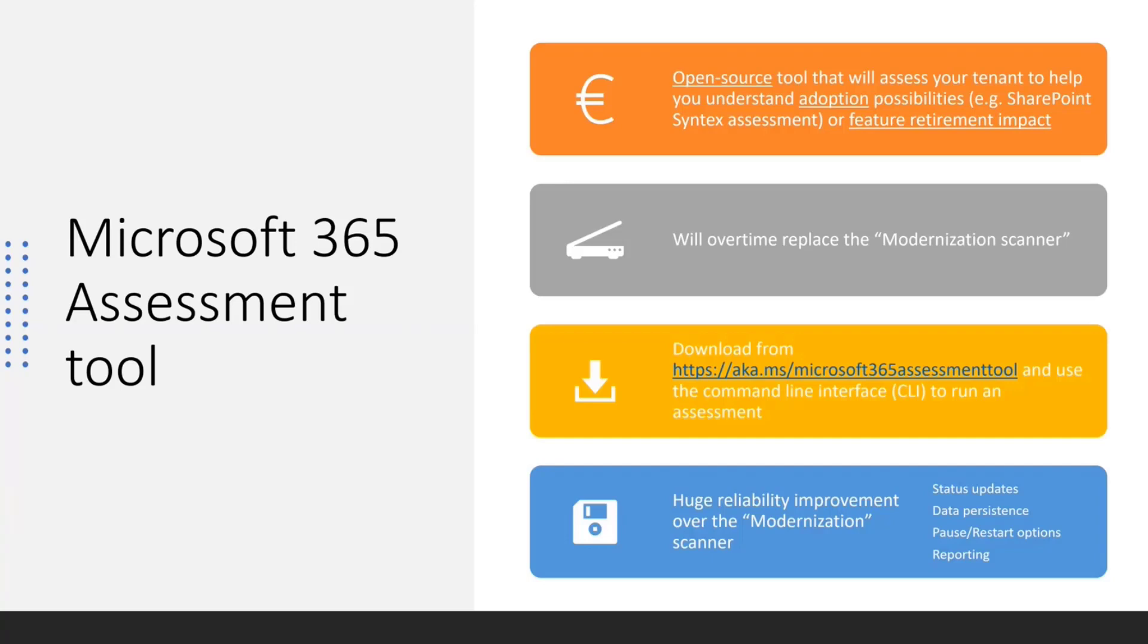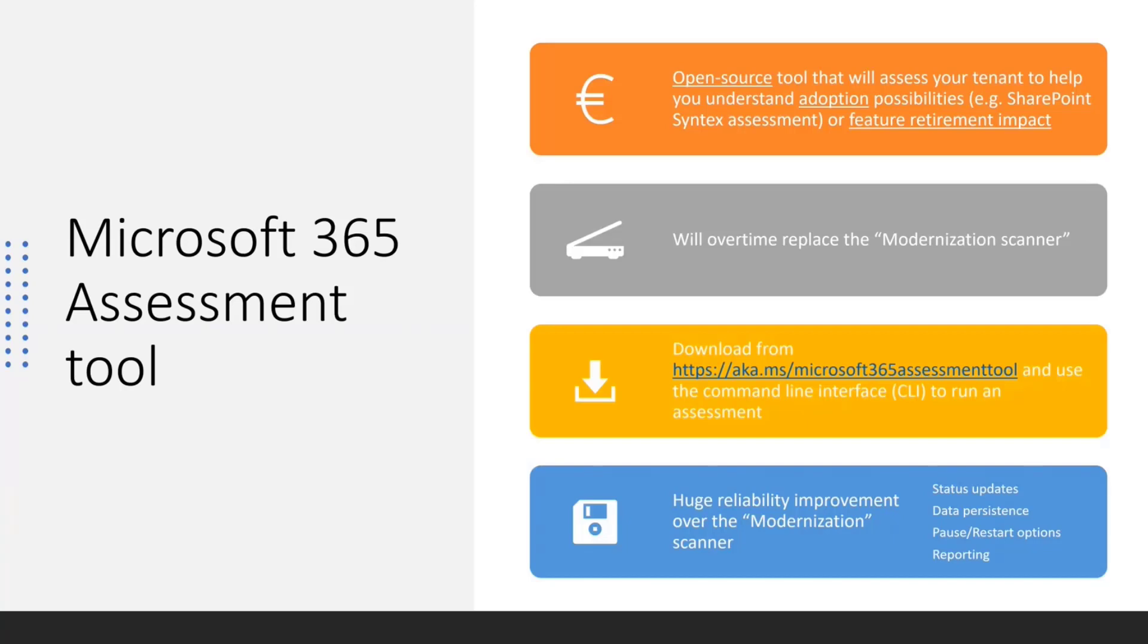I will focus on the technical parts of the tool because this Microsoft 365 assessment tool is not just for Syntex. It's a platform, a framework that will use for all forward-going adoption or deprecation scenarios. As such, it will also replace the modernization scanner. So for the folks that have used the modernization scanner, that tool was a homegrown small tool that has been getting more features without having the proper rewrite and backing.